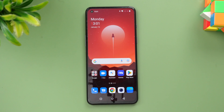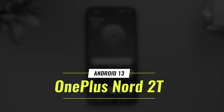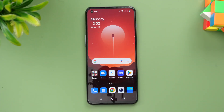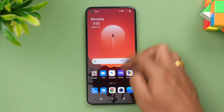Hello friends, welcome to Techniq. In this video we'll talk about the Android 13 update for the OnePlus Nord 2T. The OnePlus Nord 2T was launched mid-2022 and it was a really good device in the mid-range segment, and it came with Android 12.